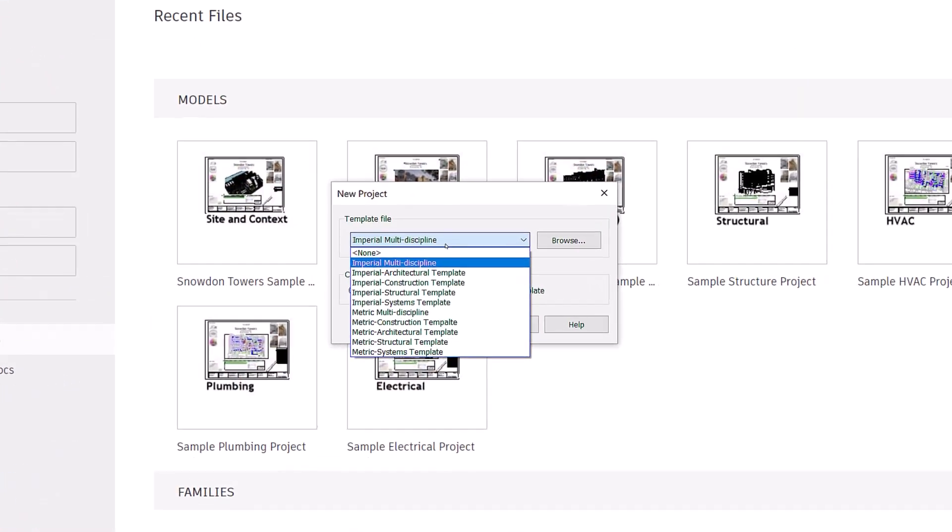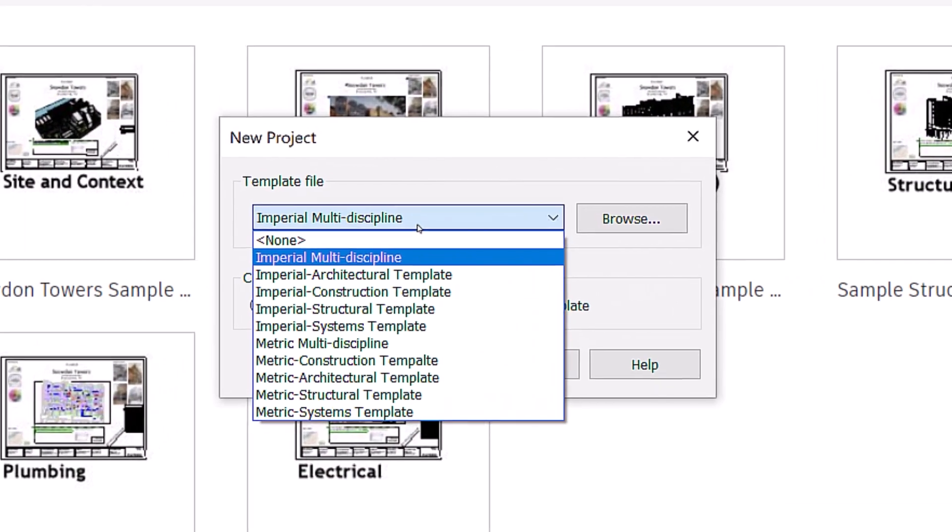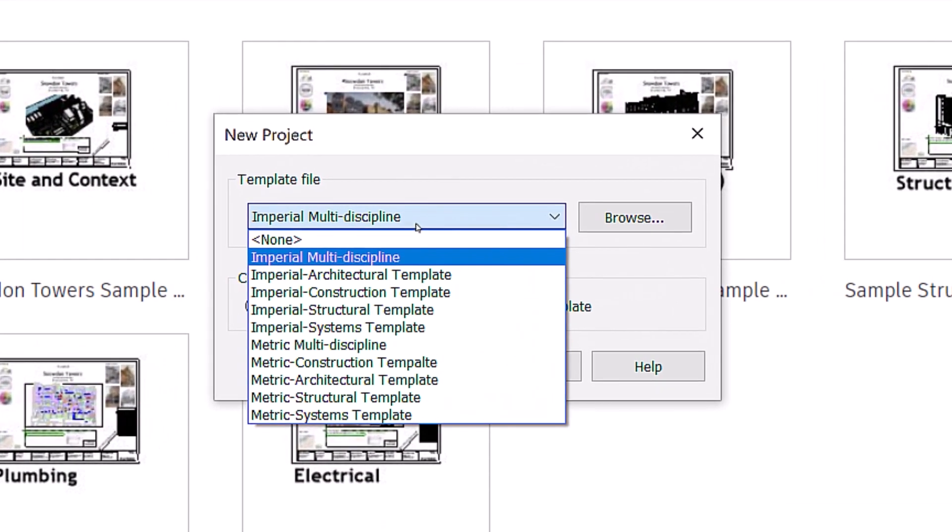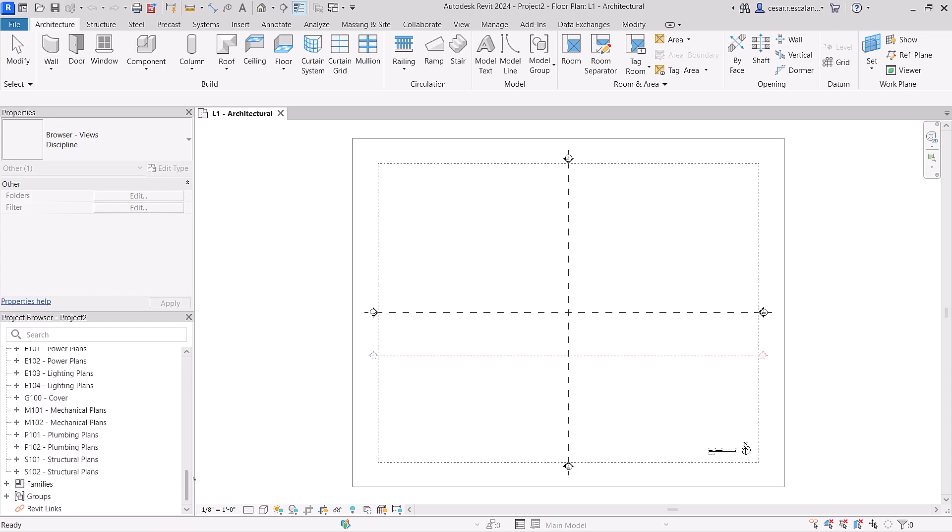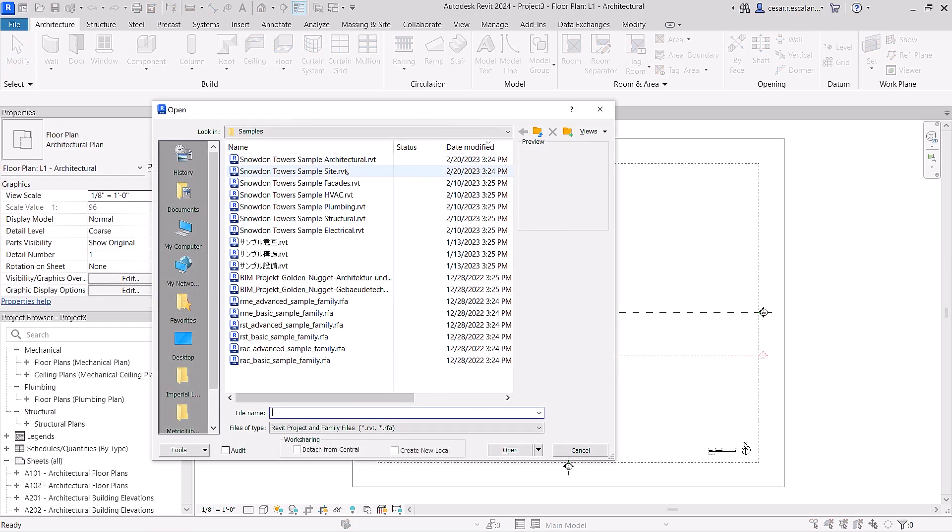Revit 2024 ships with a new interdisciplinary imperial and metric template, along with new sample content.